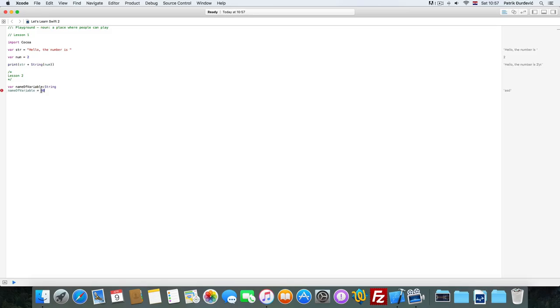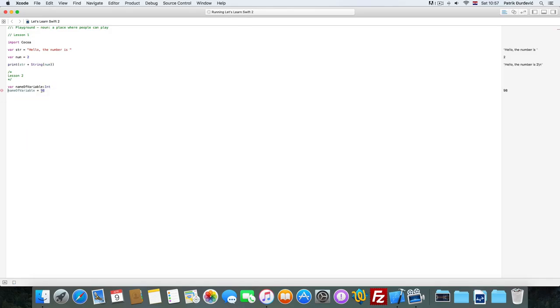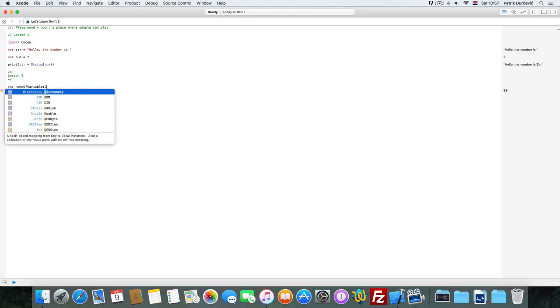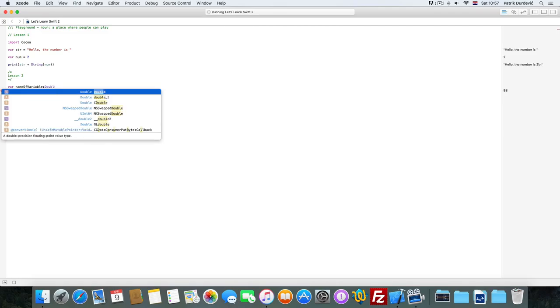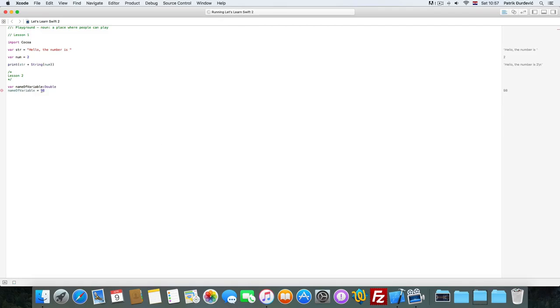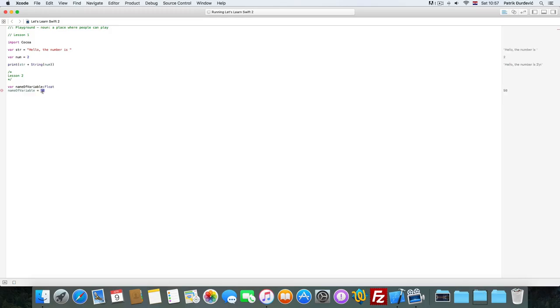...to enter a number, you have to change it back to Integer. And if you want a decimal number, you have to write Double or Float. So now you can type decimal numbers - it's as simple as that.